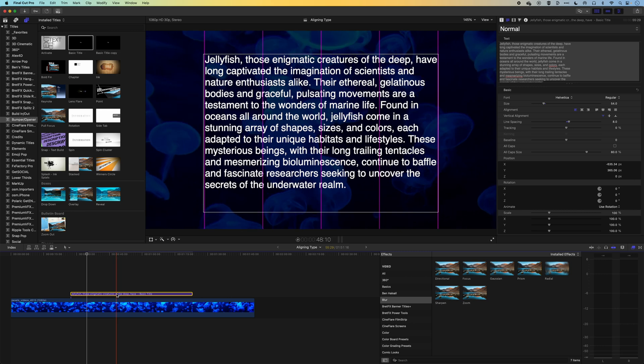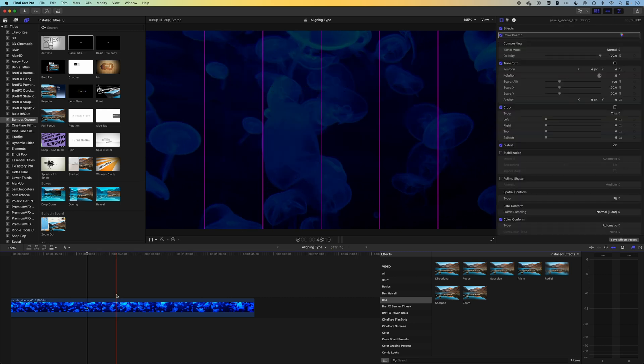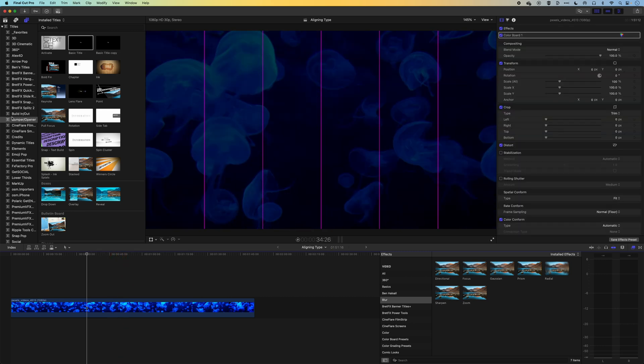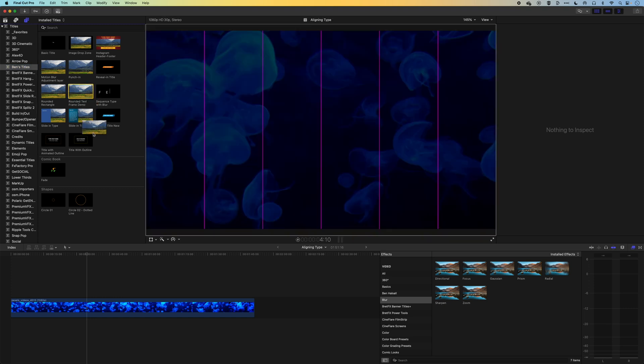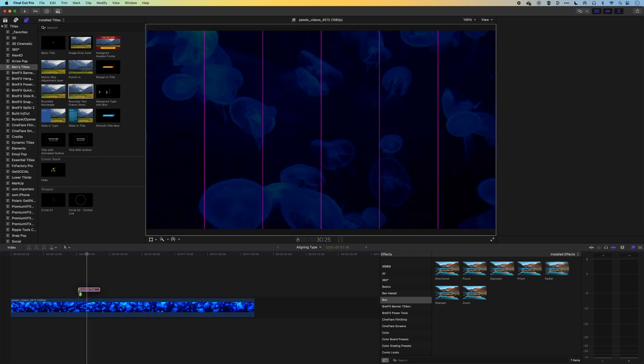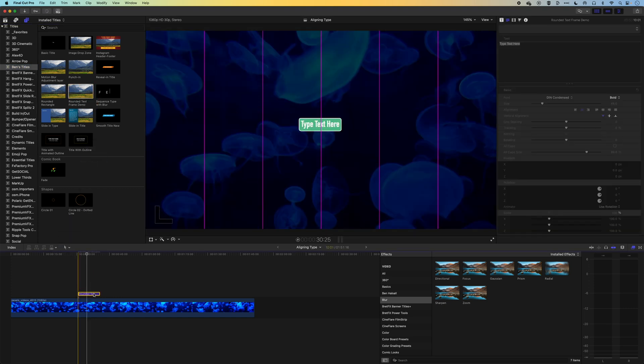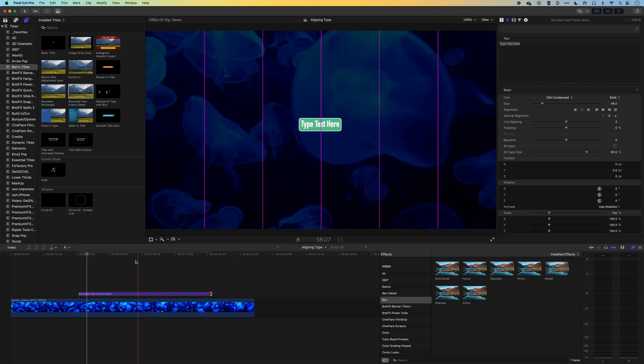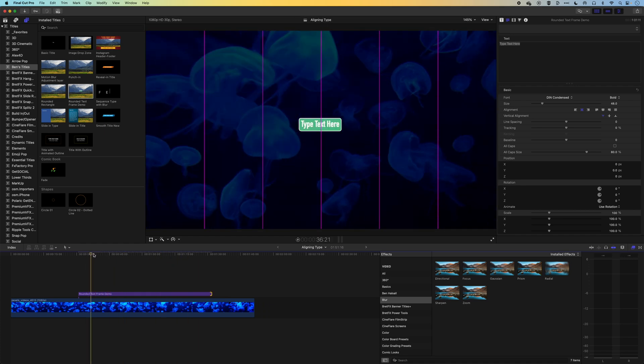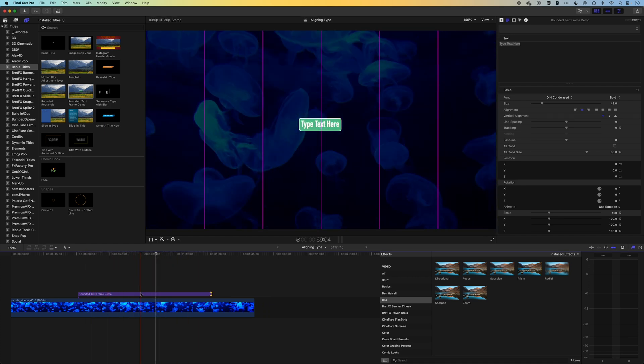And basically we're going to jump back into Final Cut Pro and do the same thing with this type plugin. So I'm just going to delete this layer that we had for the moment and we will jump to my titles. We'll come to the custom type frame plugin, drop it down to the timeline, and I'm going to stretch this out.